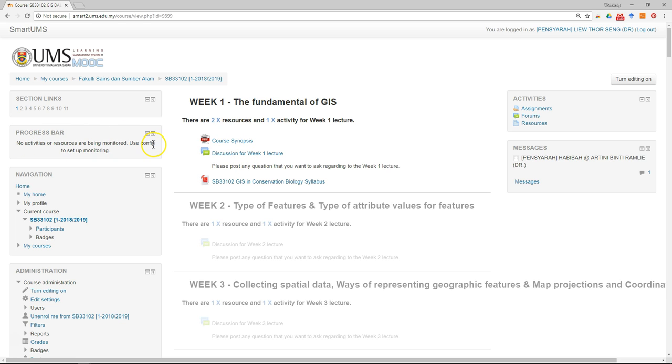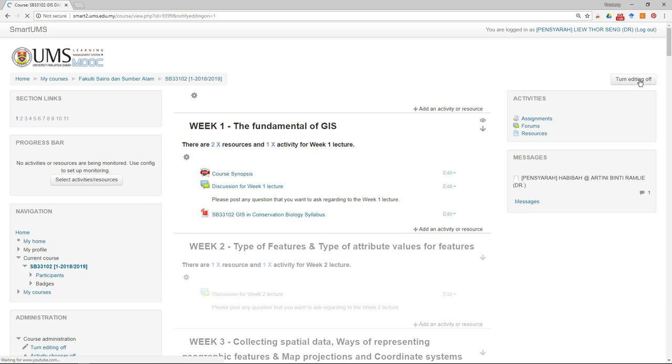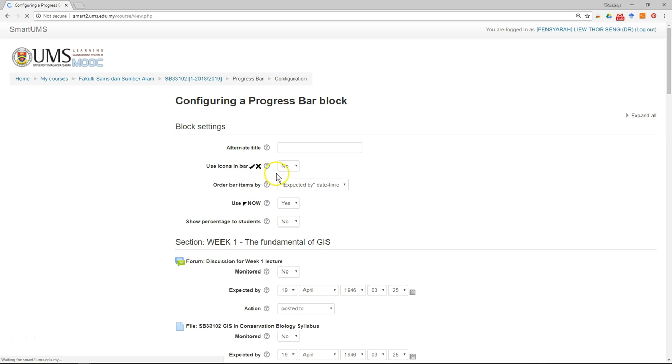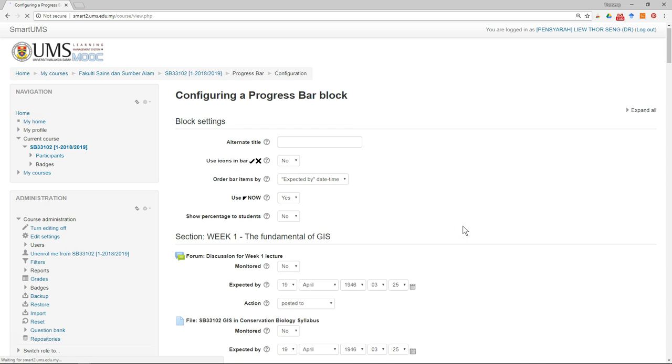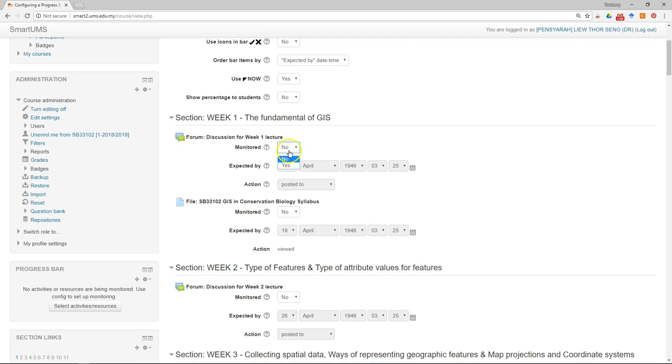We're going to show their progress in the progress bar. The first thing you have to do is turn editing on and click on it. After that, in the progress bar panel, the block, just go to select activity and resource. This is our first tree, so we only want to monitor the first week.